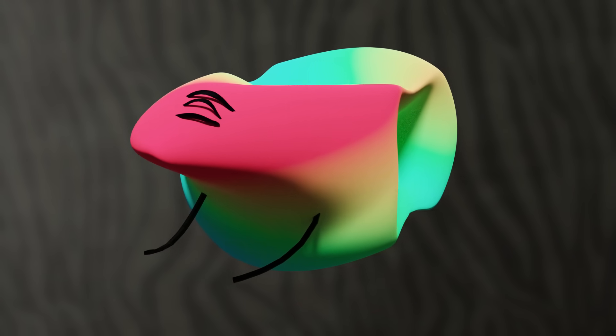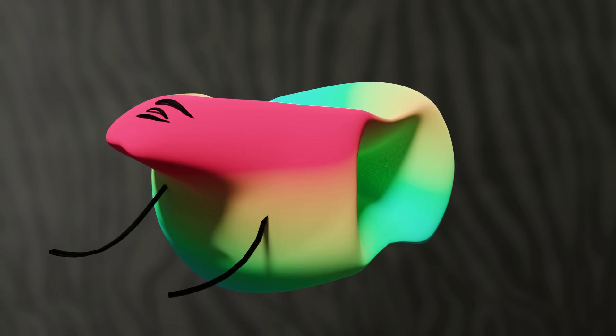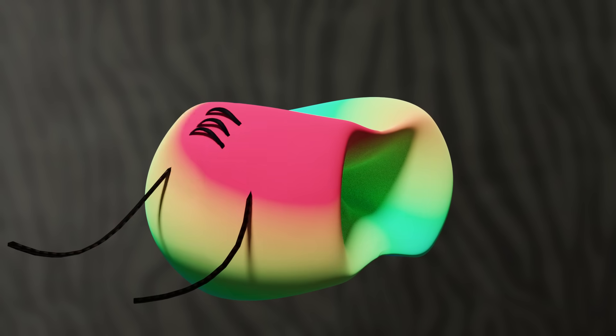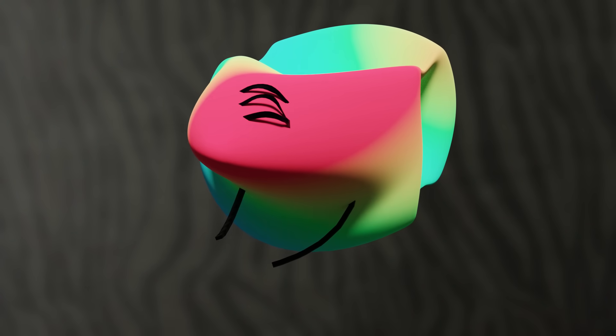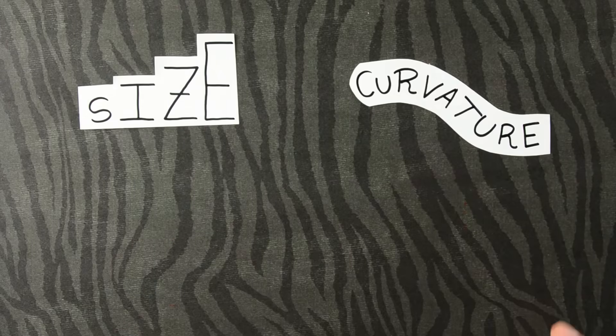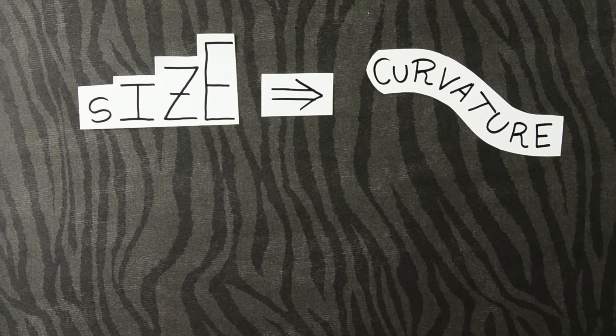The metric tensor tells the manifold where to shrink and where to expand. But if you've noticed, we've also told the manifold how to curve. And that's the amazing thing about the metric tensor. By encoding size, it gives you curvature.